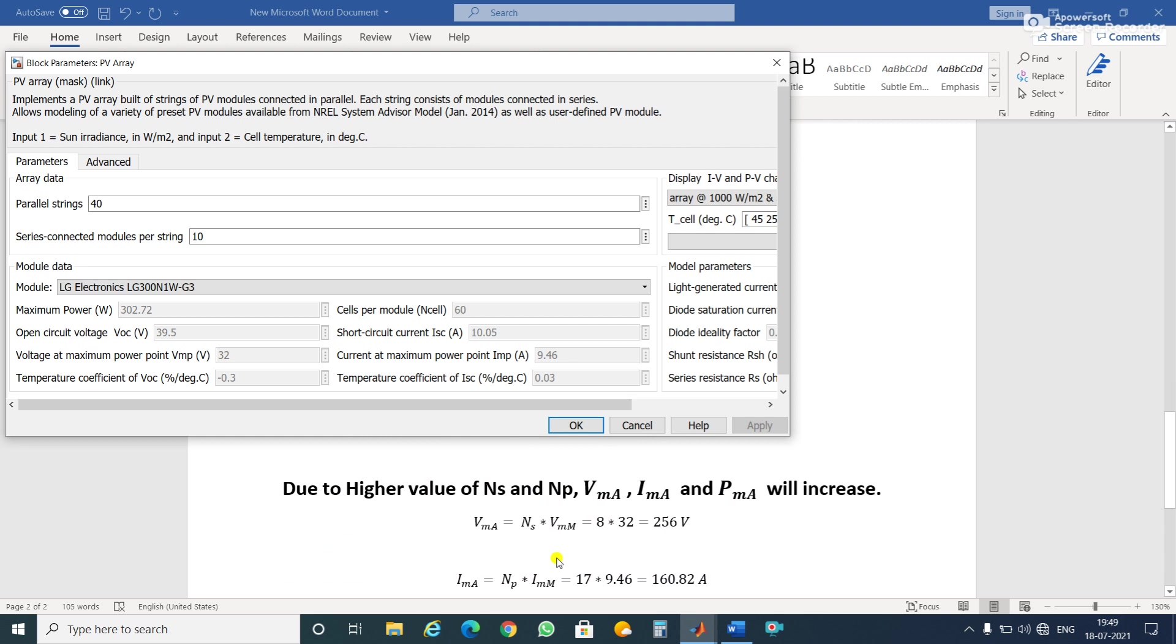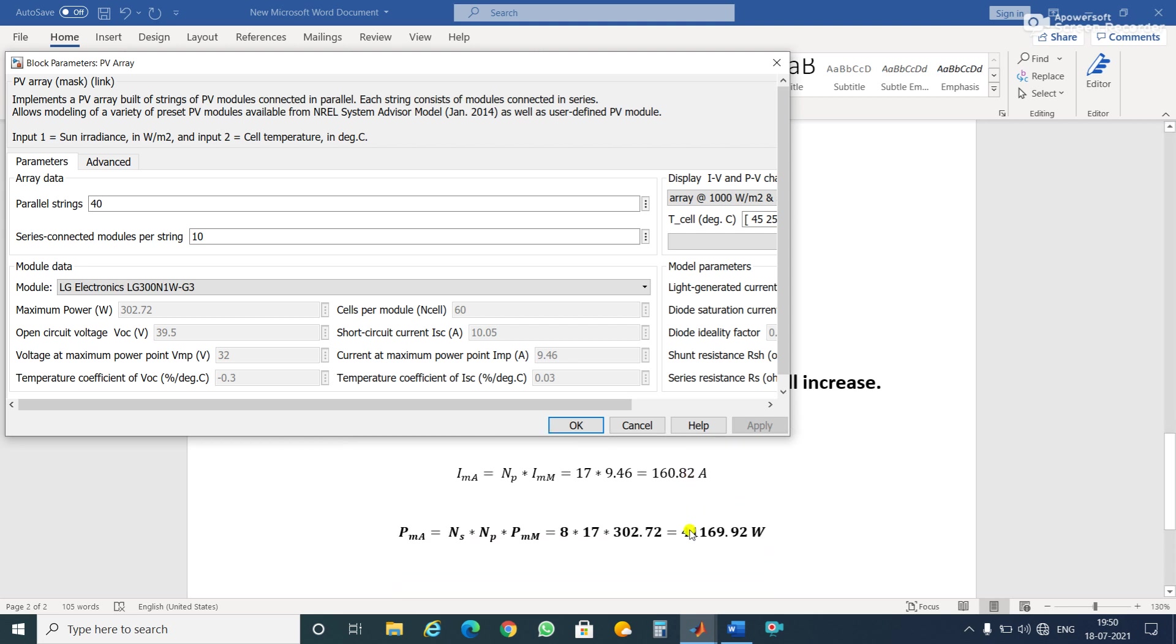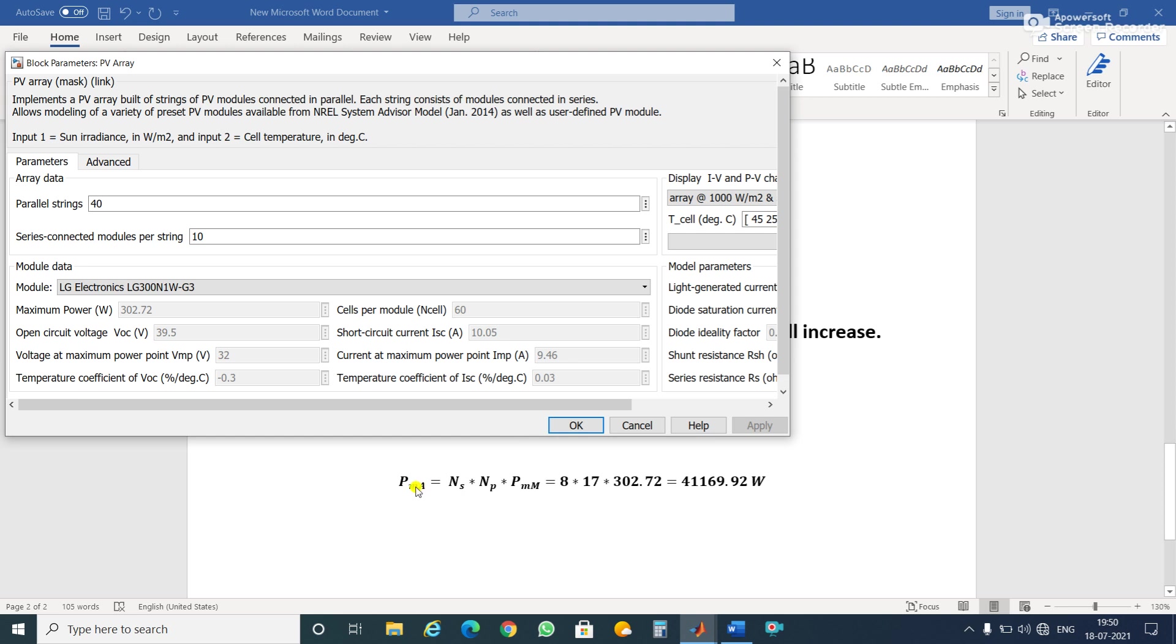As we have taken higher integer values, the values of Vma, Ima, and Pma will increase. The voltage at maximum power point of the array: Vma equals Ns times Vm equals 8 times 32 equals 256 volts. The current at maximum power point: Ima equals Np times Im equals 17 times 9.46 equals 160.82 amperes. The maximum power: Pma equals 8 times 17 times 302.72 equals 41,169 watts. We had considered 40 kilowatts, but it is actually 41.169 kilowatts.